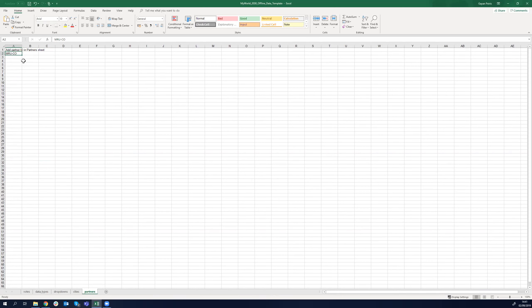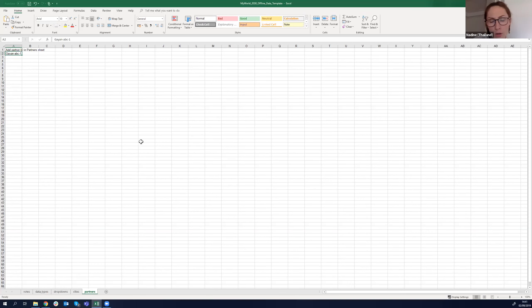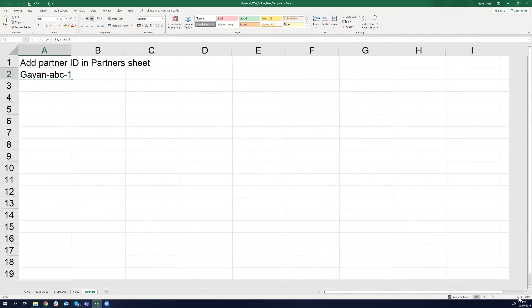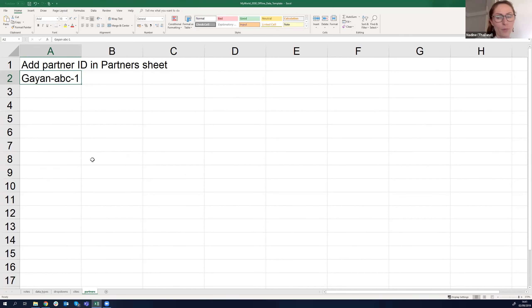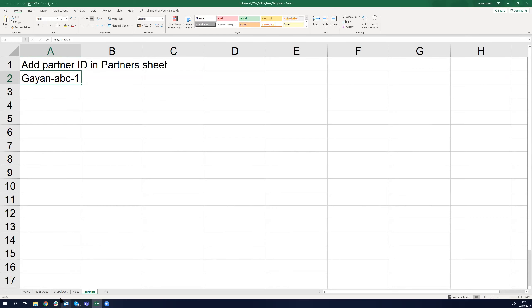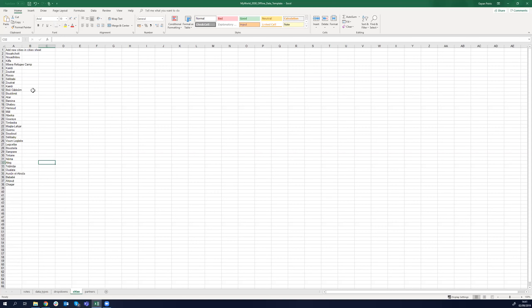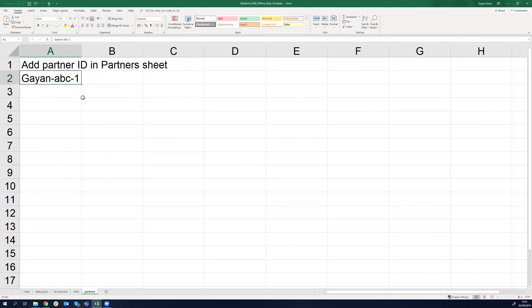I'll make this a bit bigger because some people in the comments said they couldn't see very well. Can you see it now? Much better — thank you. In these sheets and drop-downs, I changed my country in the cities section and I need to add all the cities there. On the Partners sheet, I change my partner ID. Why do this? Because when I go to Votes, I'm only allowed to select from a drop-down so I don't make mistakes — it's not free text, you must select from the drop-down.